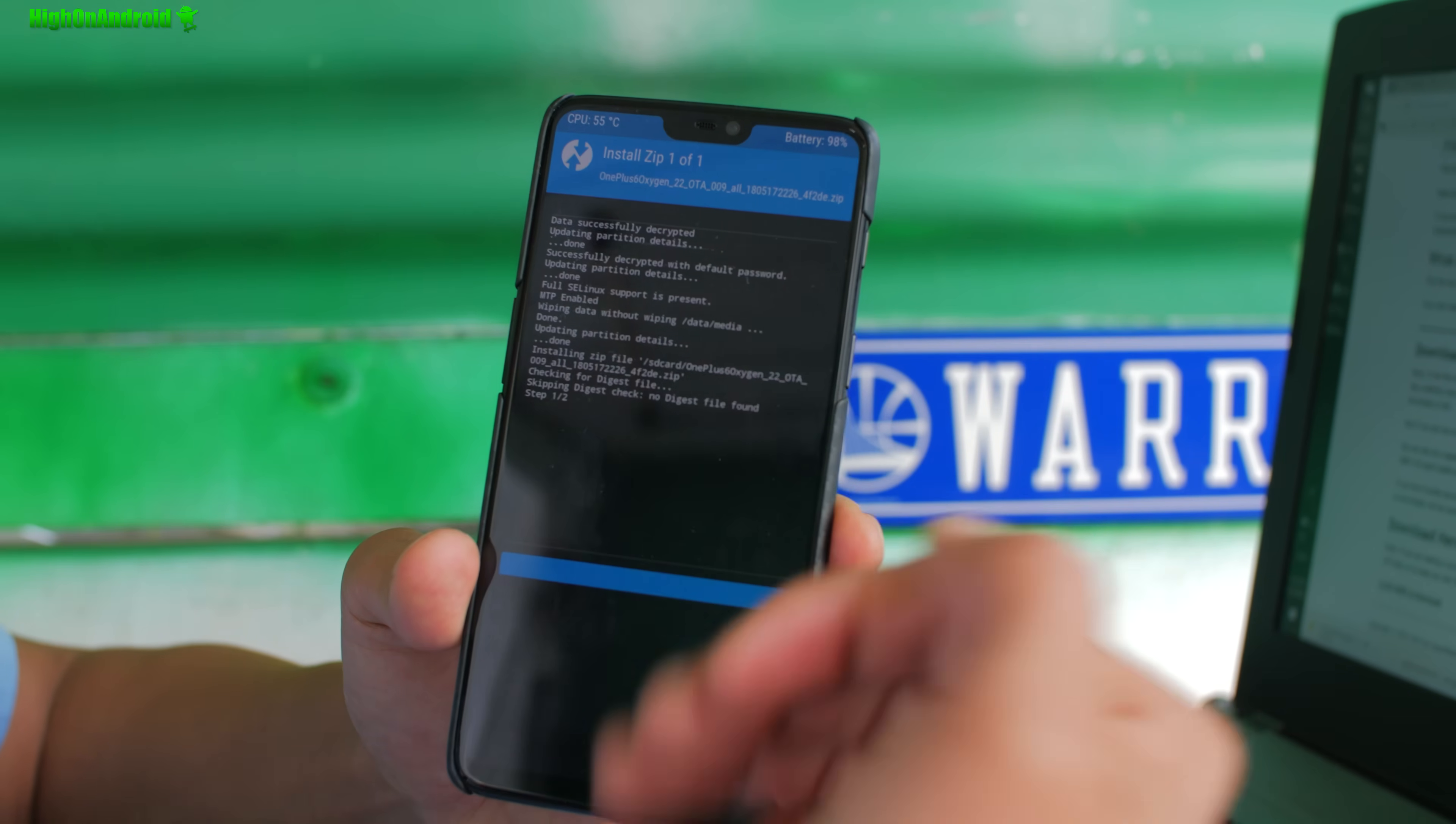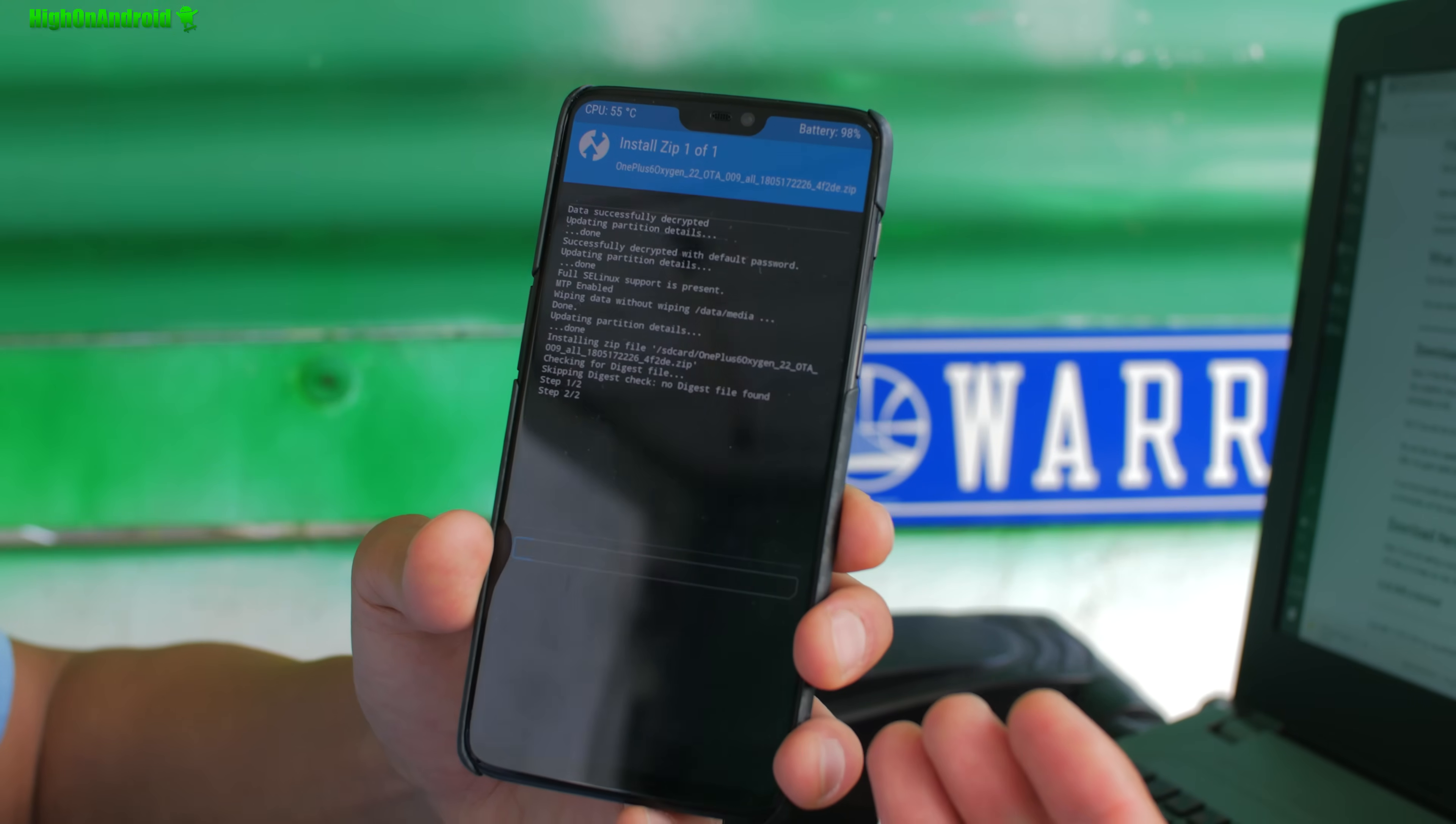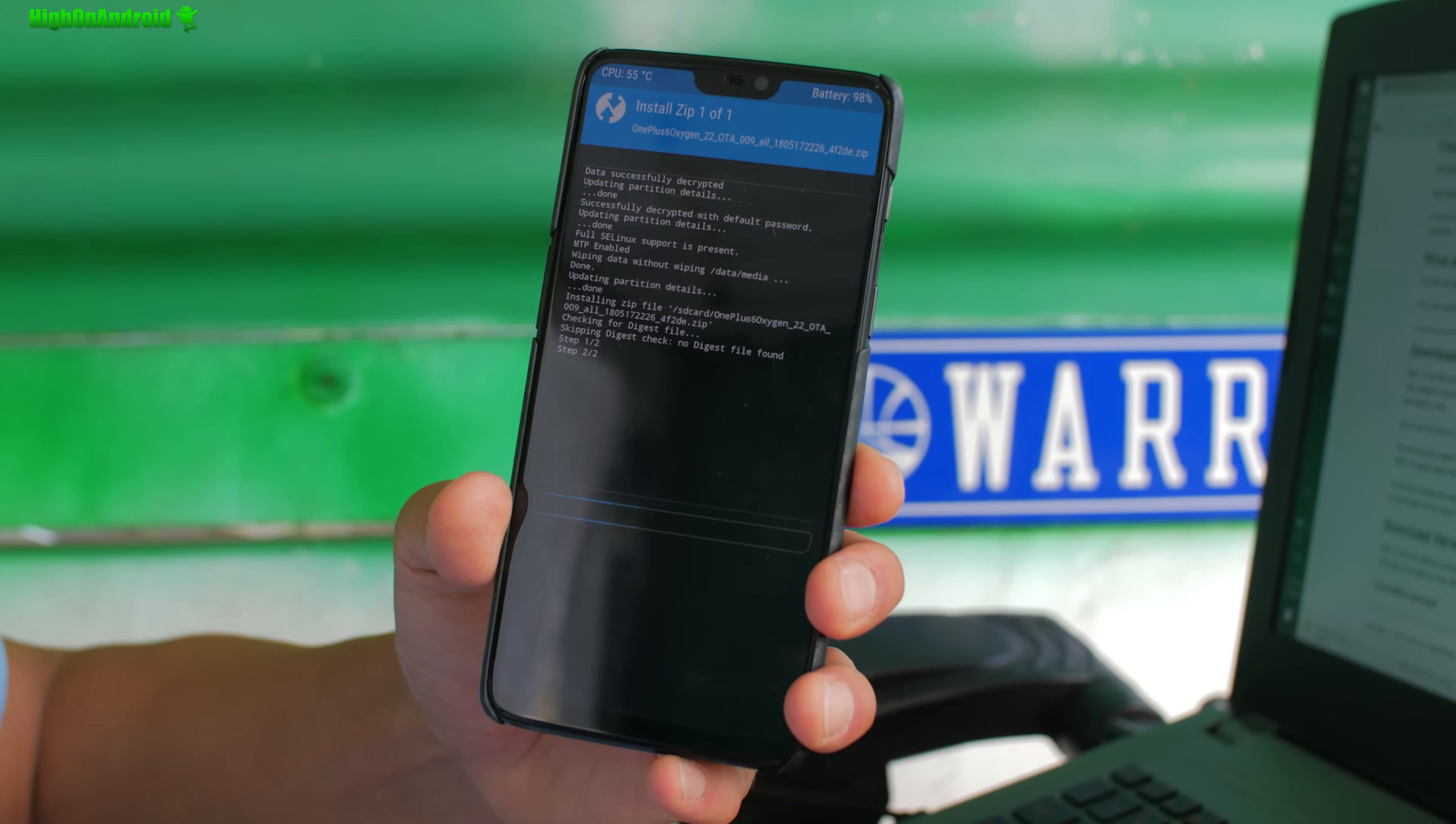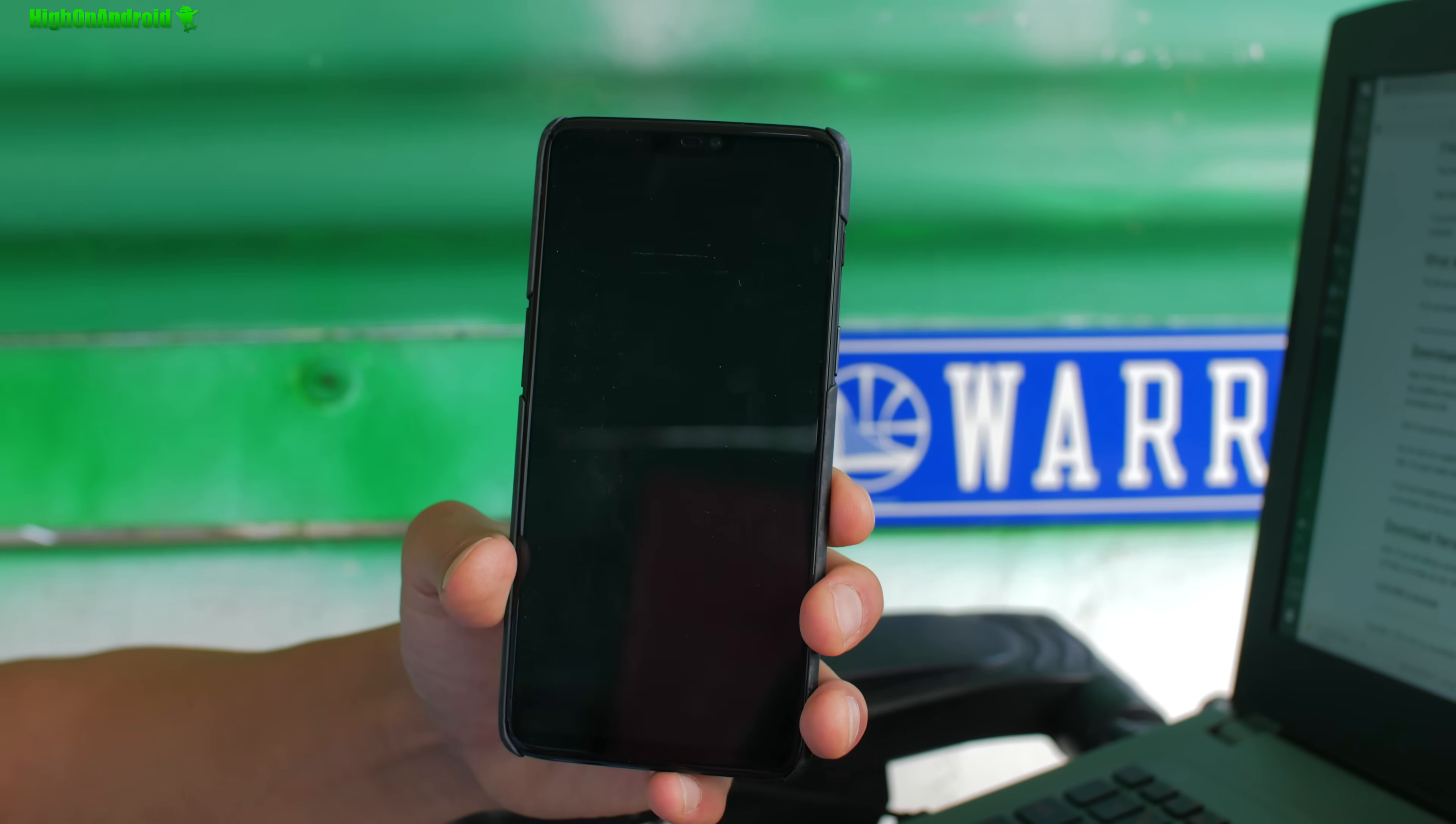OTA, you can still receive OTA updates because it's compatible with TWRP. When done, reboot system and boom shakalaka, you're gonna be on completely stock firmware.